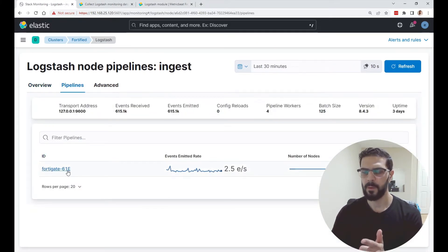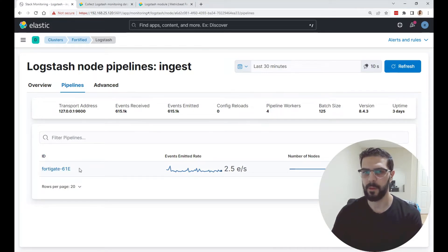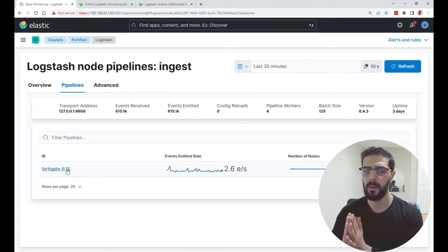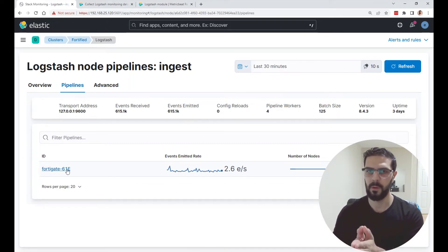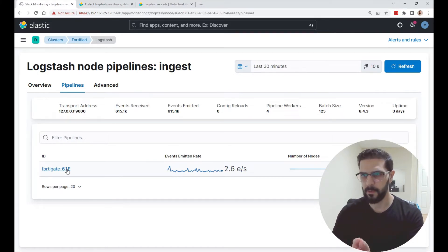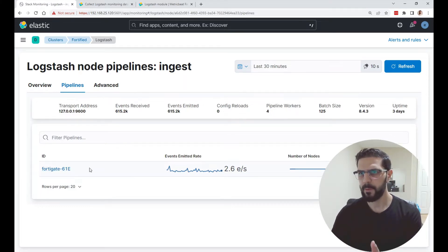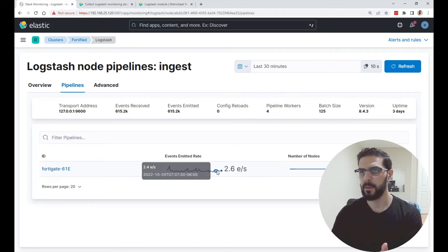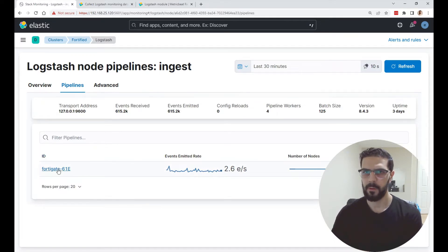I have one pipeline configured for my FortiGate — I call it FortiGate 61E, which is what I have at home and am monitoring. I have another video on how I set up Logstash to ingest the FortiGate syslogs into Elasticsearch. If you click on the pipeline you can see a graph over time of how many events per second are being emitted and sent to Elasticsearch.